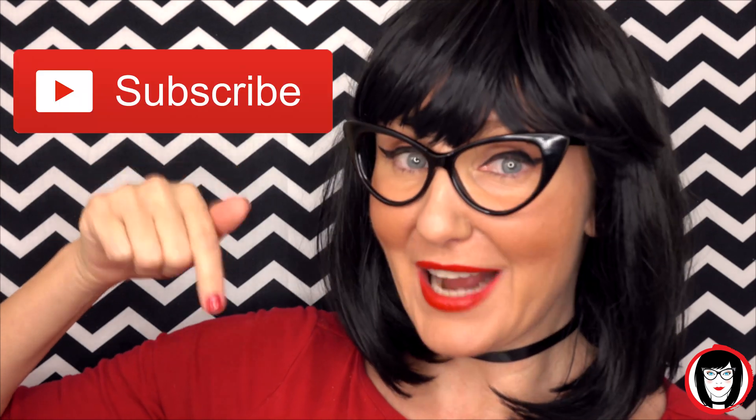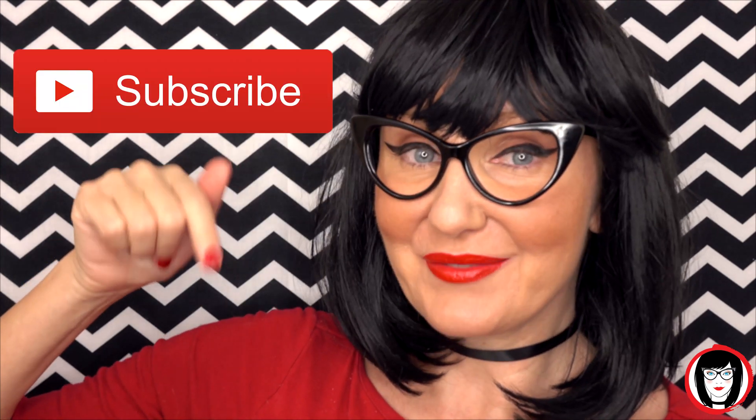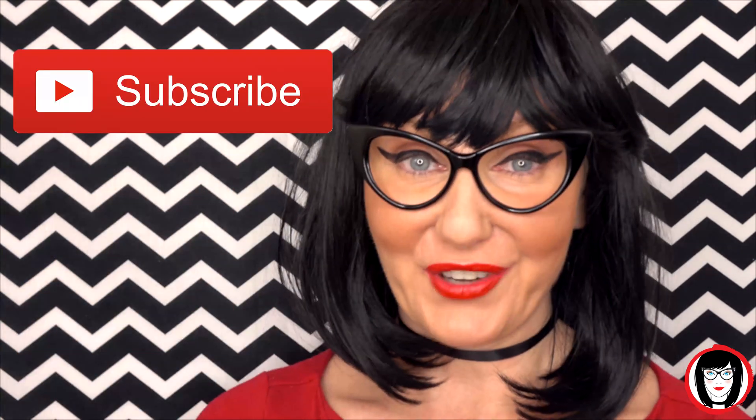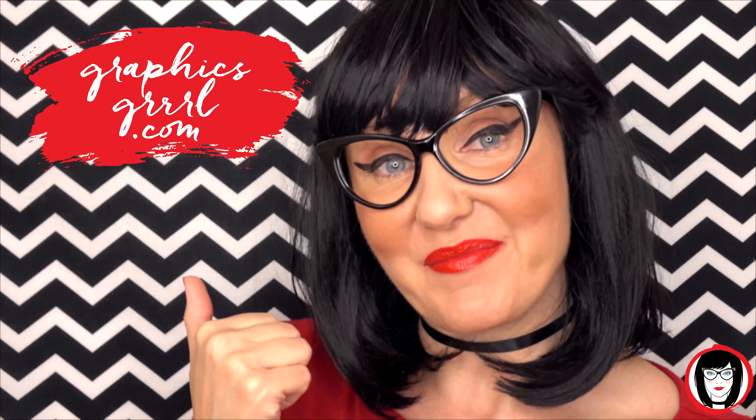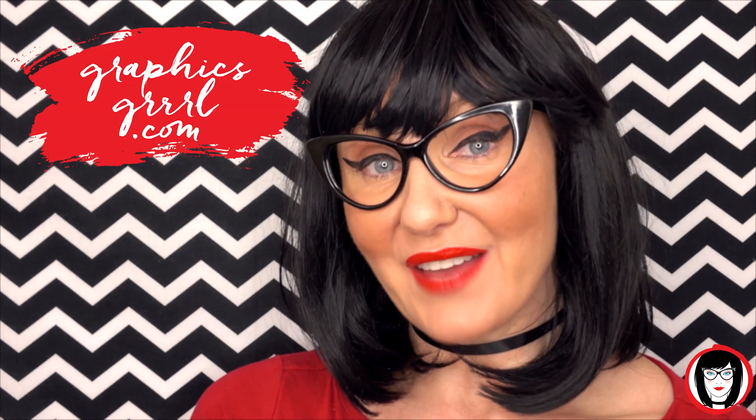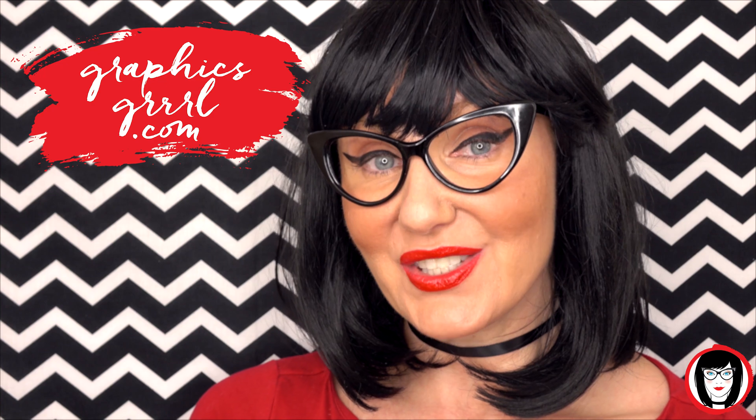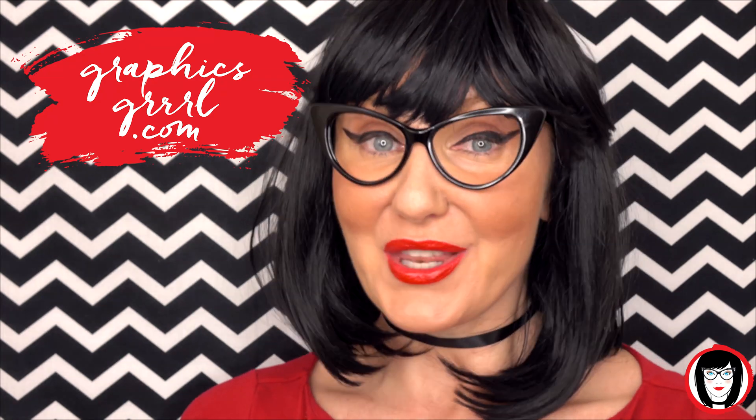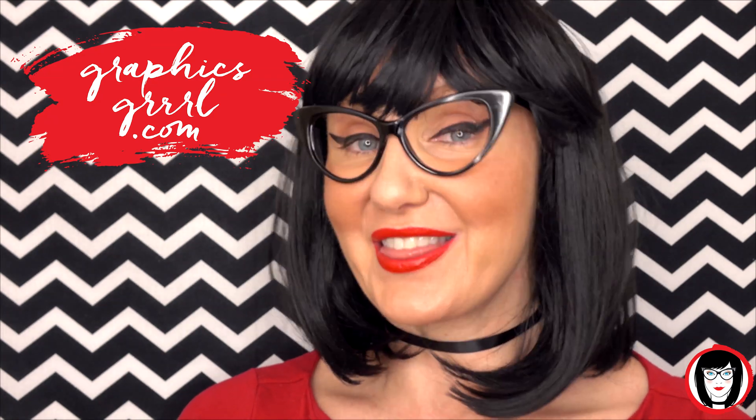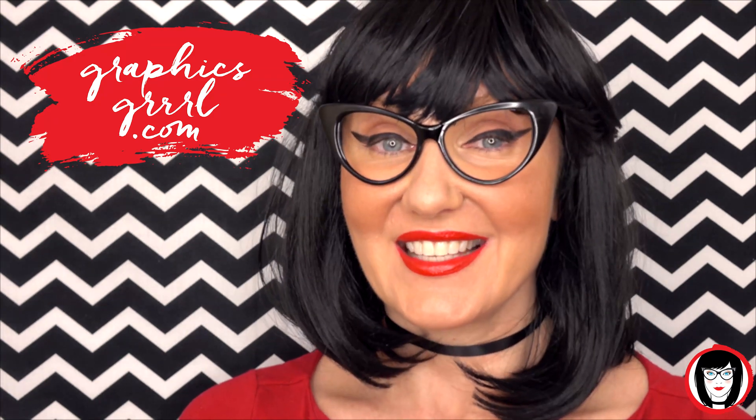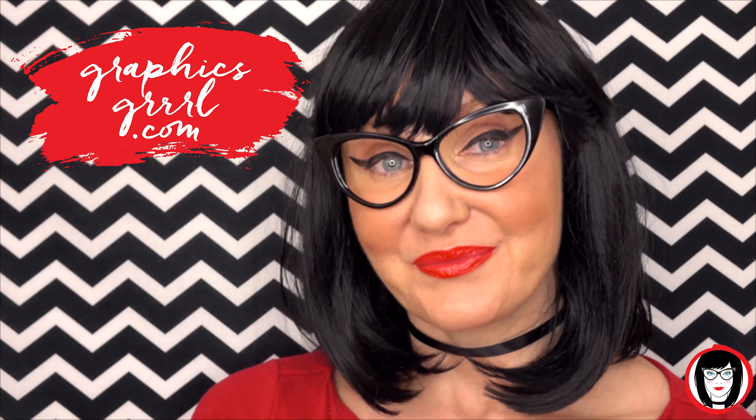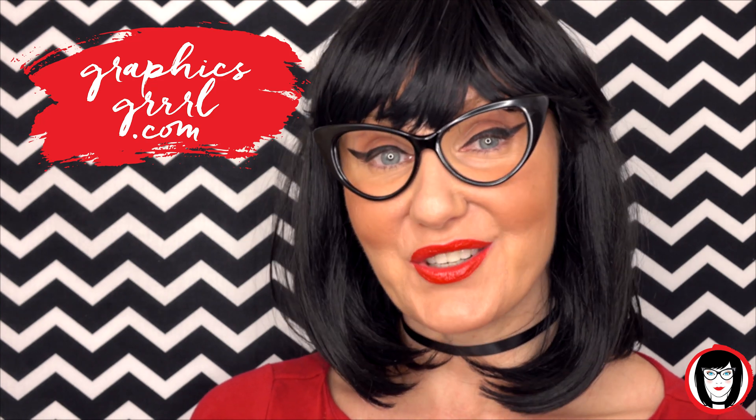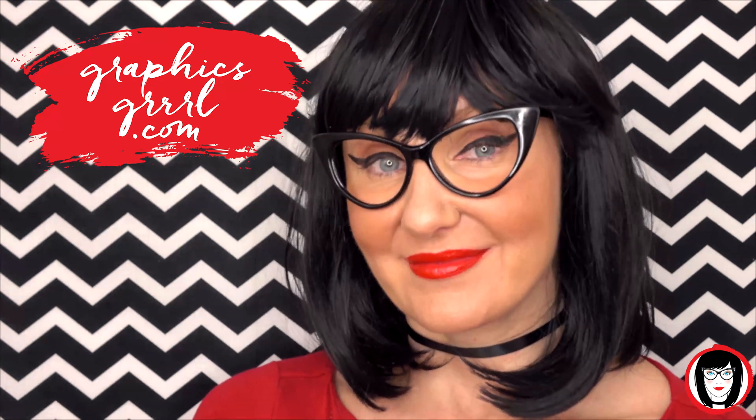If you found this video helpful, give it a like, share it with your friends and please subscribe to my channel. And don't forget, for free marketing, branding and design resources, head over to GraphicsGirl.com. That's graphics with PH and S, girl with no I and three Rs. And I'm here to help you design your brand.